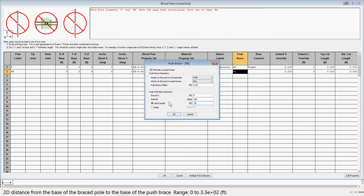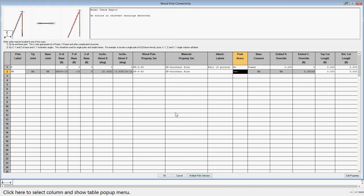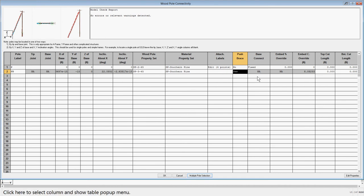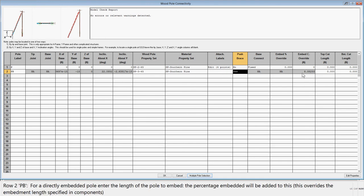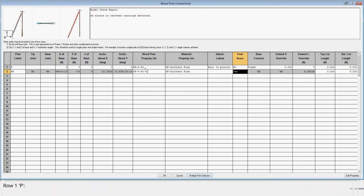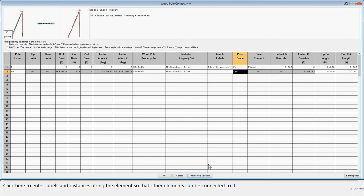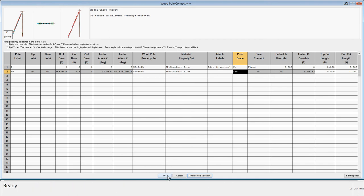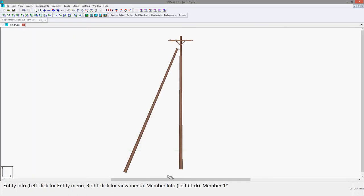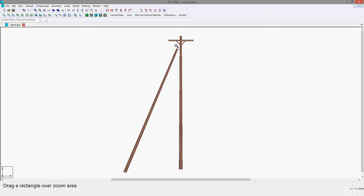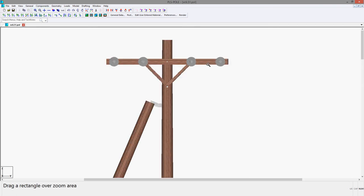Then hit OK and you will see how the embedment columns turn gray and are calculated automatically for you in order to account for the geometry of the pole. After OK-ing the table, you will see the pole with the push brace, and you can save and exit the model and return to PLS CAD Lite.